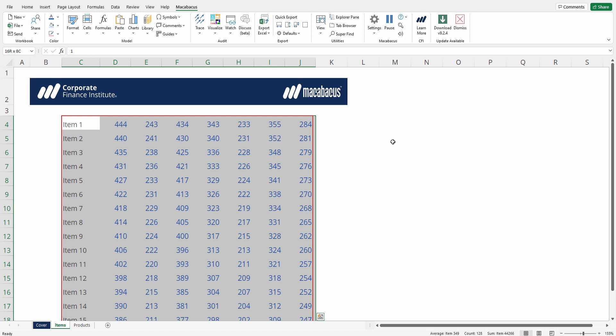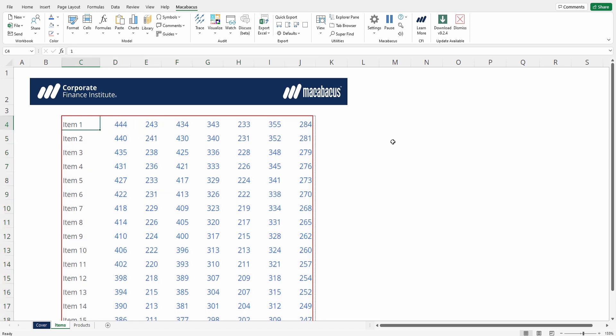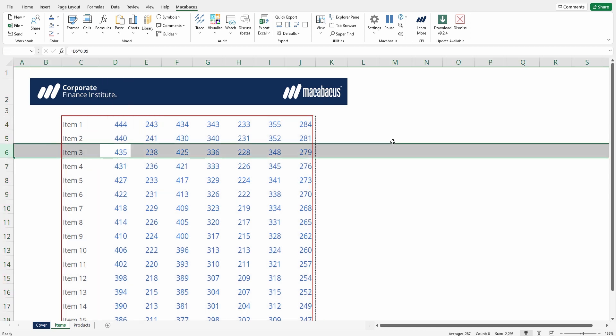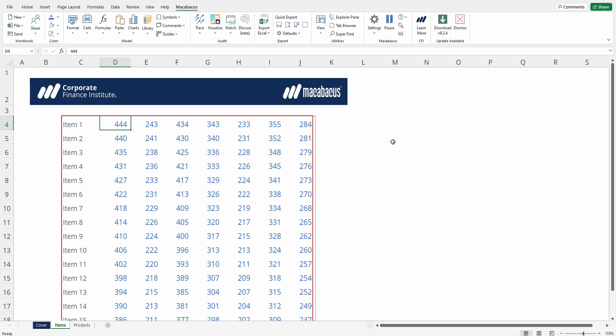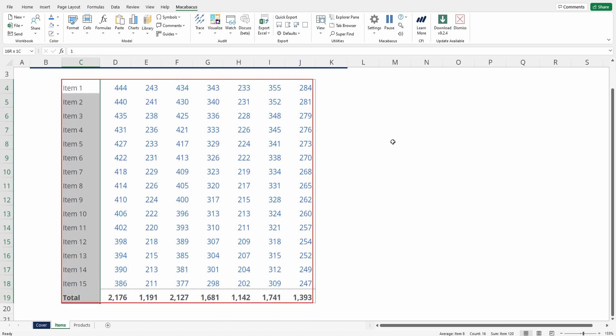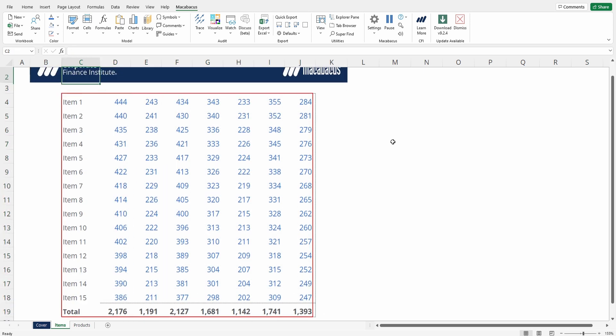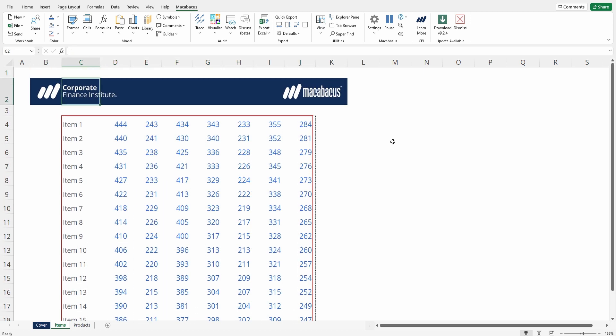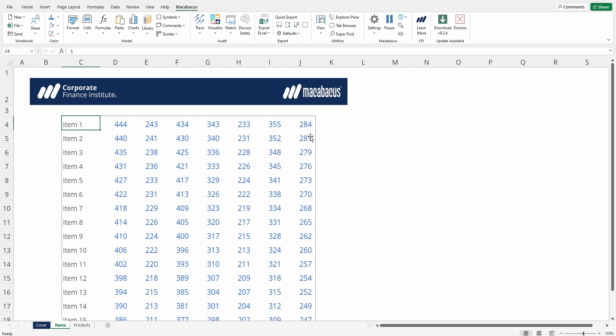Macabacus has now proportionally adjusted the column widths and row heights so that their cumulative widths and heights match that of the selected shape in PowerPoint. We can delete out the guide, which we placed in just to give us an idea of the exact spacing that Macabacus was aiming for.